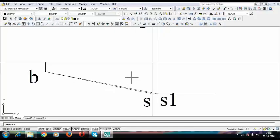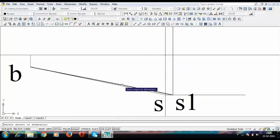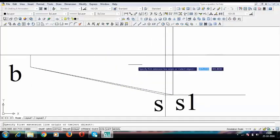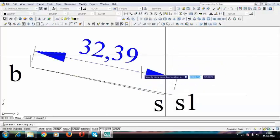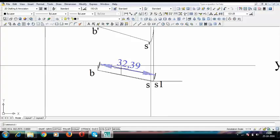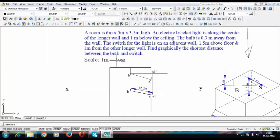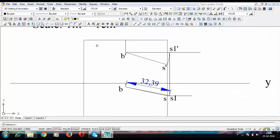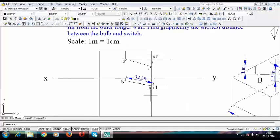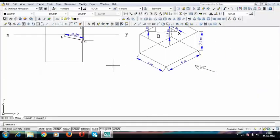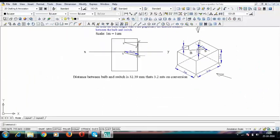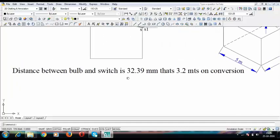Let me measure this distance — it works out as 32.39 millimeters. Converting to centimeters that is 3.239 centimeters, and converting further using the scale gives the actual distance in meters — approximately 3.2 meters. So the actual distance between the bulb and the switch is approximately 3.2 meters.